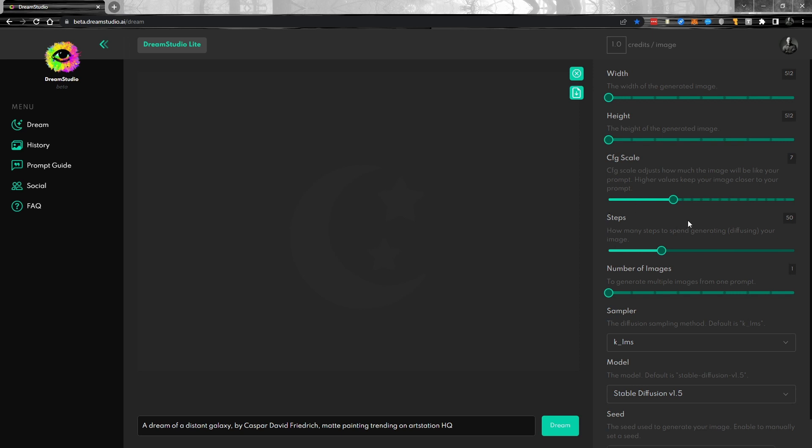Steps adjusts how many diffusion steps we're going to be using. I find 50 to be just fine. Some people crank this up, but it really doesn't affect the image that much, but it does cost you a lot more credit. So be aware that you are paying per image and your steps is one of those big things.